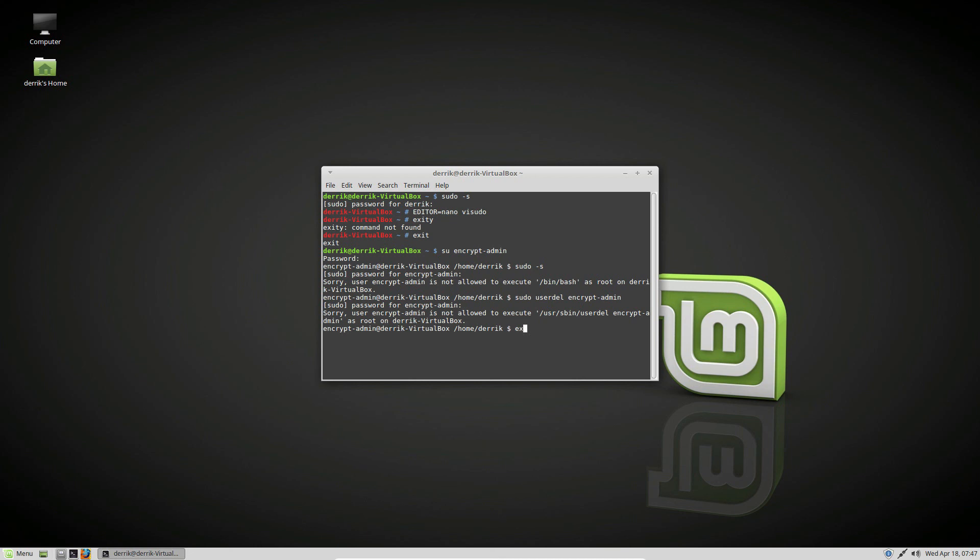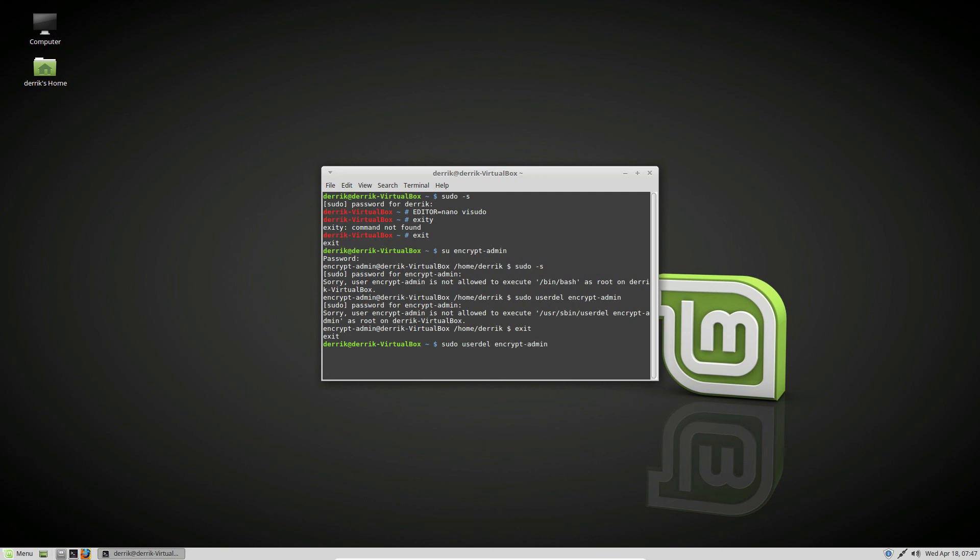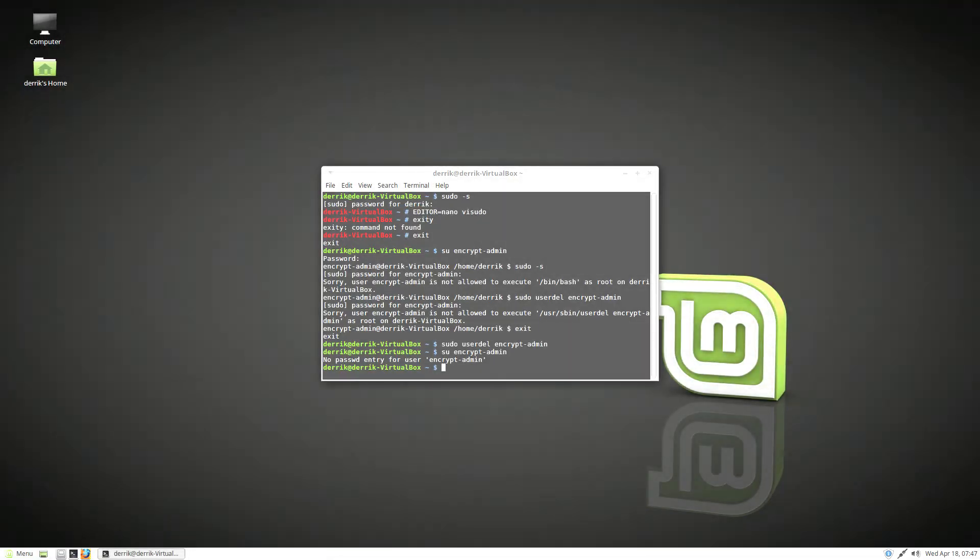Of course it would help if I logged into my regular account first. Now the user is gone - if we try to switch to it, it doesn't exist. So that's how you encrypt the home folder. I hope you guys enjoyed this video, and I will see you in the next one.